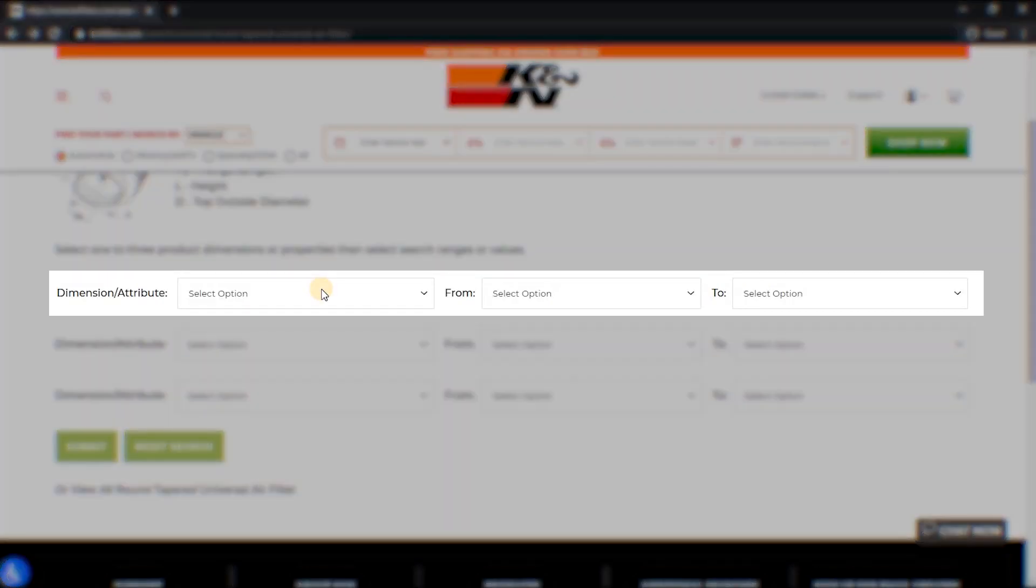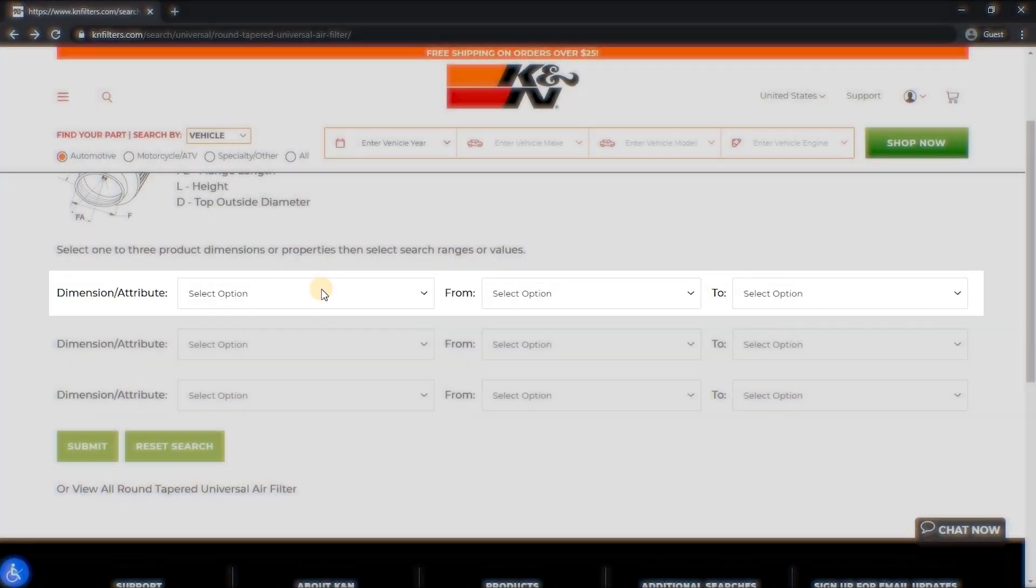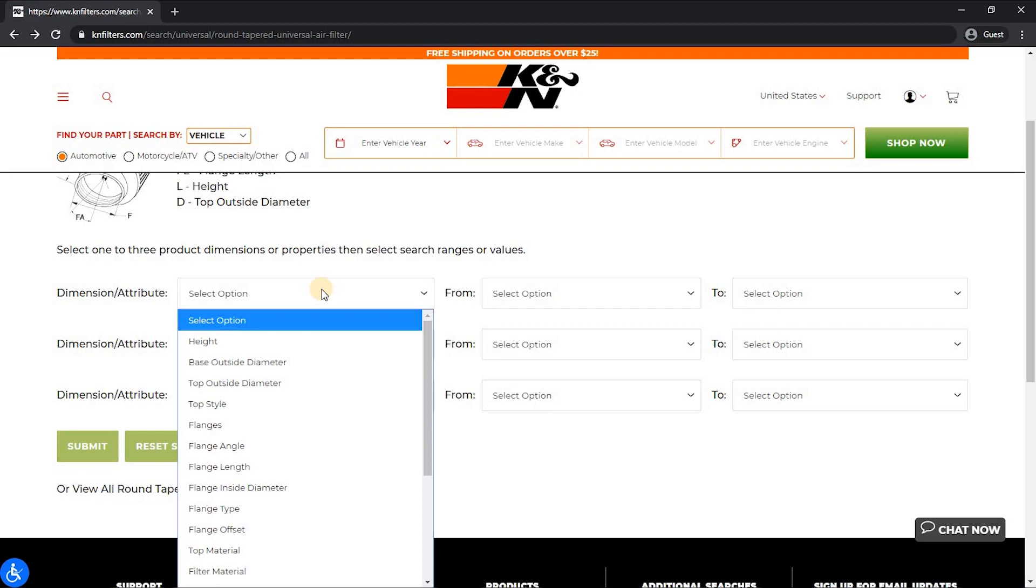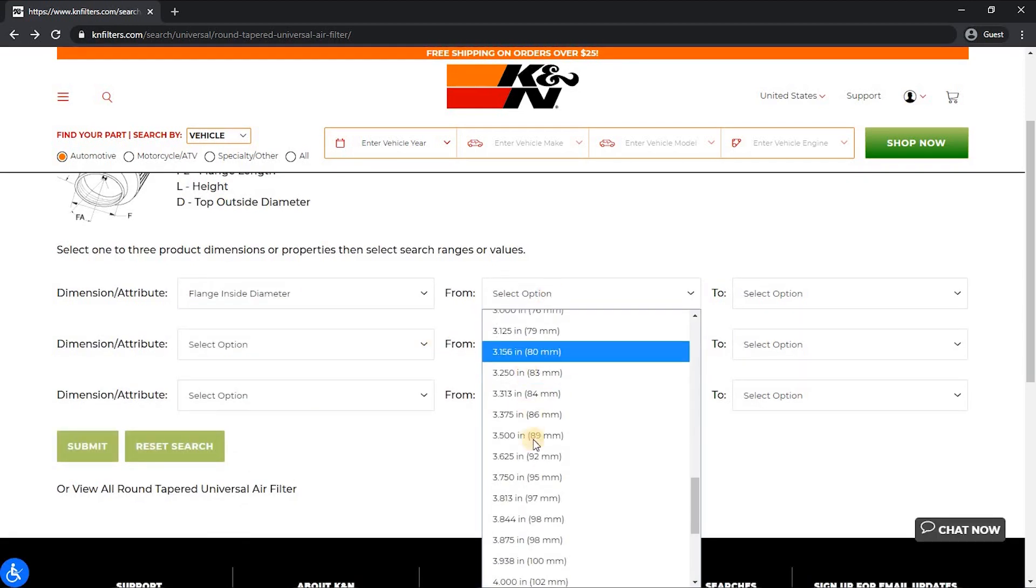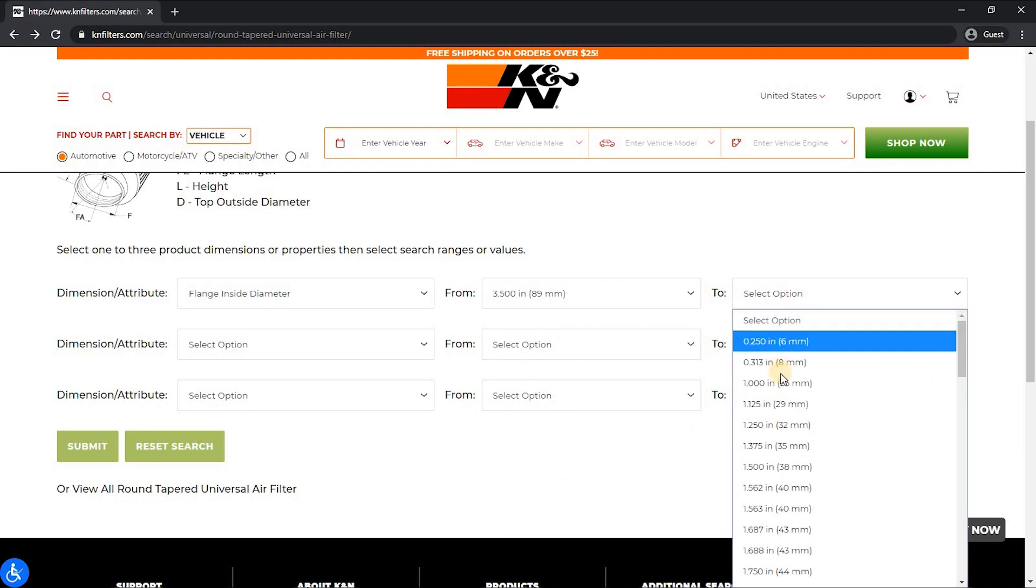For example, starting with the first dimension, a flange inside diameter or filter neck, we're going to select a size limitation of 3.5 to 5 inches.